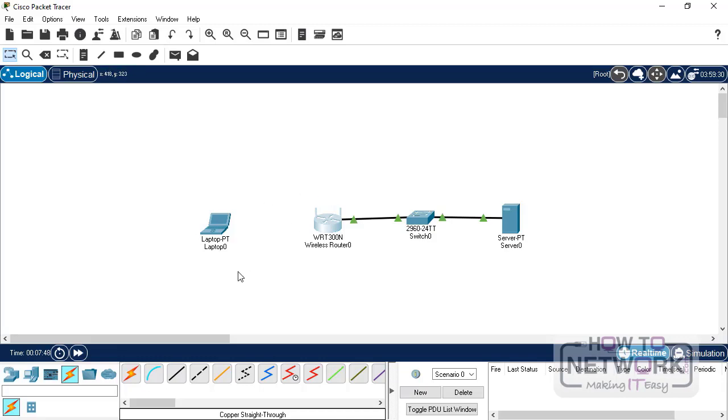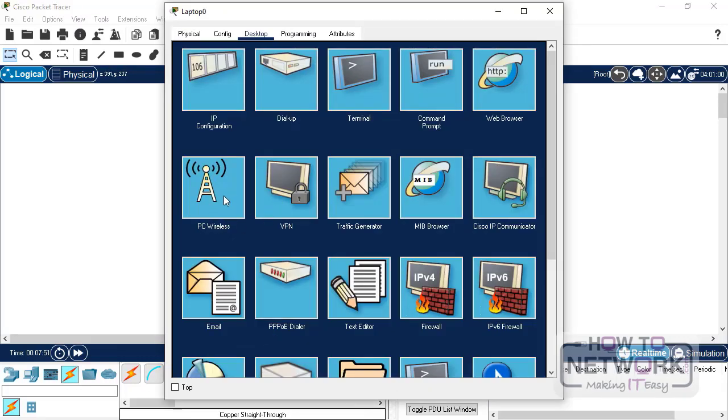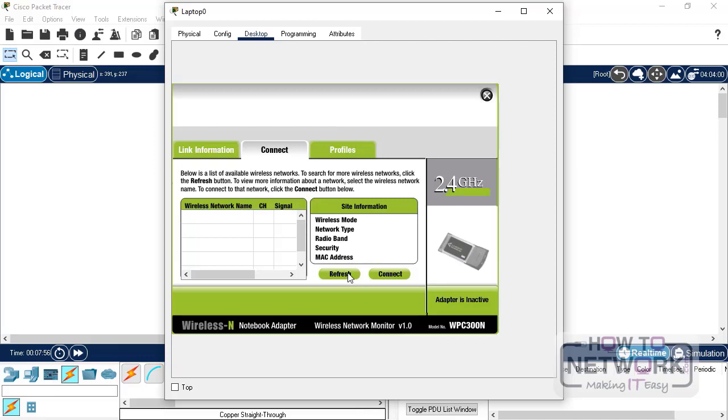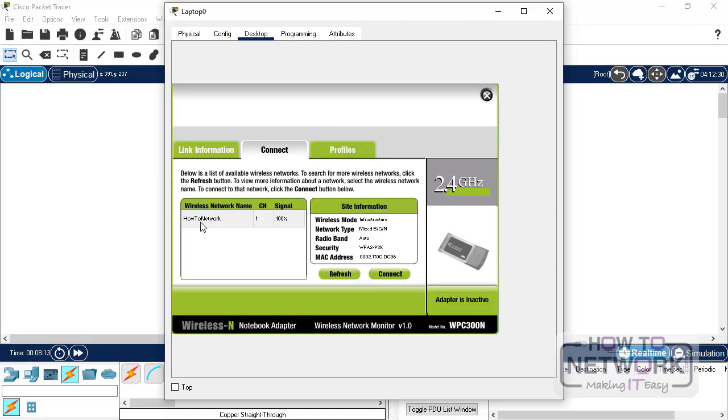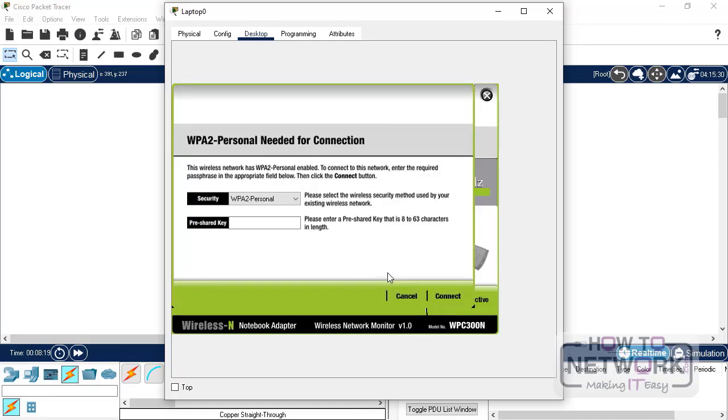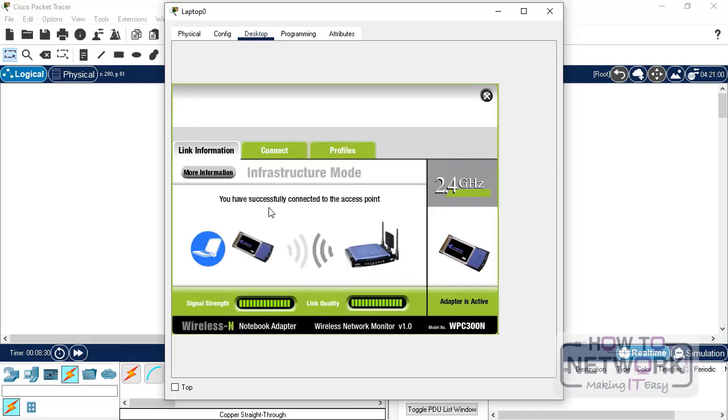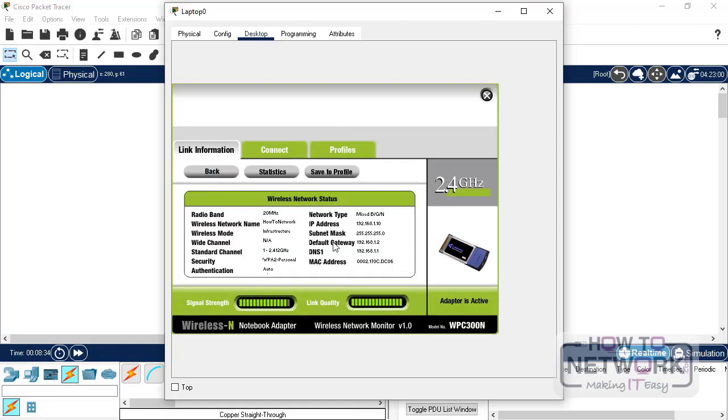See the connection is lost. Click on laptop again, go to the wireless utility. Go to connect, and refresh. So, here you can see the SSID, how to network, and security is showing as WPA2-PSK. So, I hit connect. It asks me for the key. And here you can see it says you have successfully connected to an access point. You can click on more information, and you will see the IP address assigned, and all the other details.